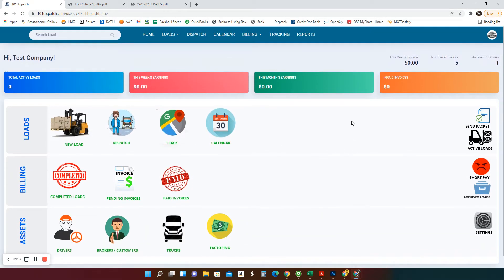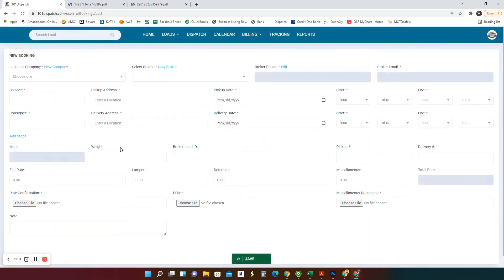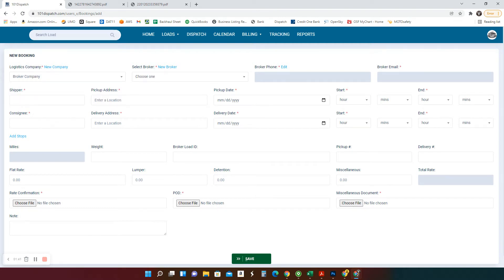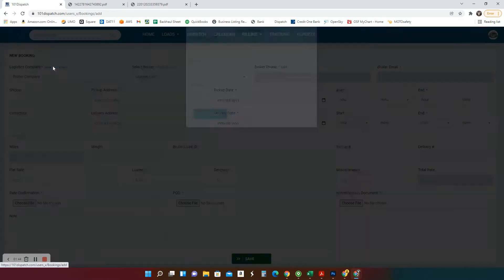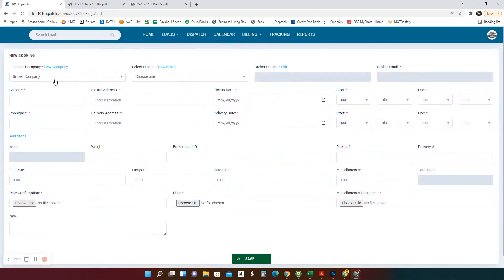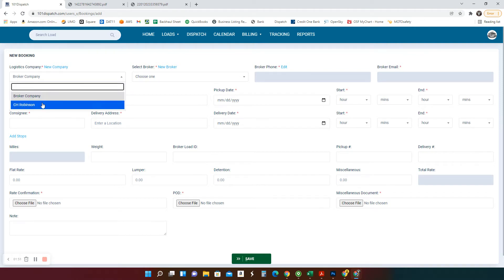Now let me show you how this thing works. First, when you get a load, either from a customer or a broker, you enter it here. Here, logistics company, this is a broker or a customer. So you select my broker. If you don't have them in here, you create new, you'll be able to add your broker company.